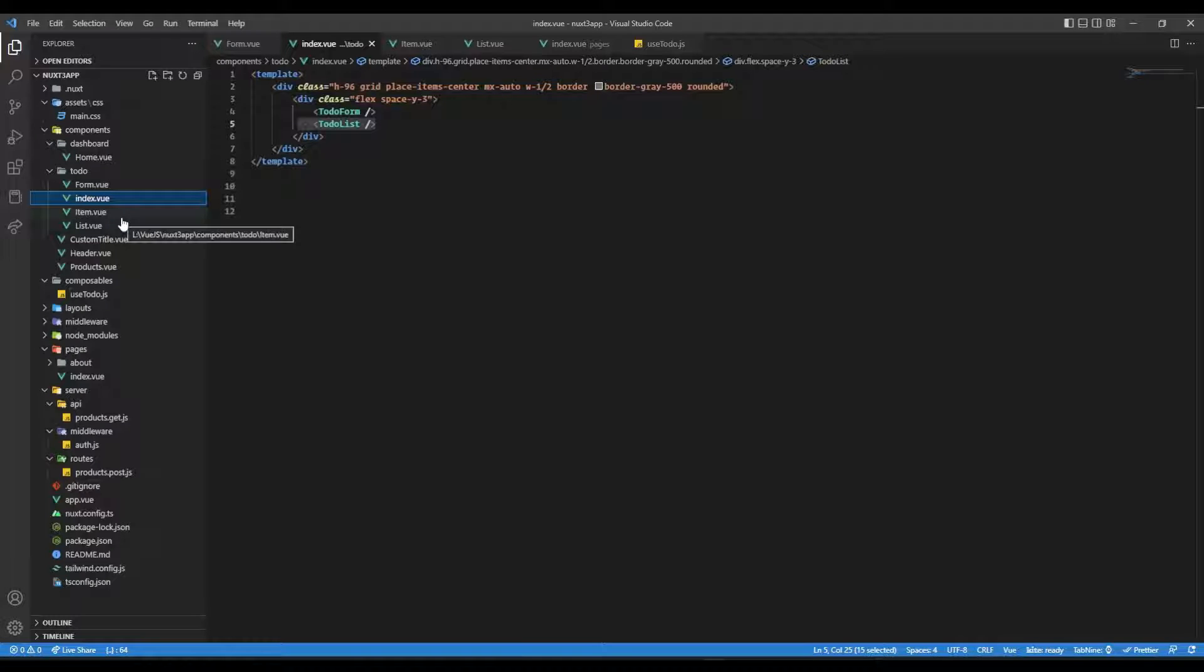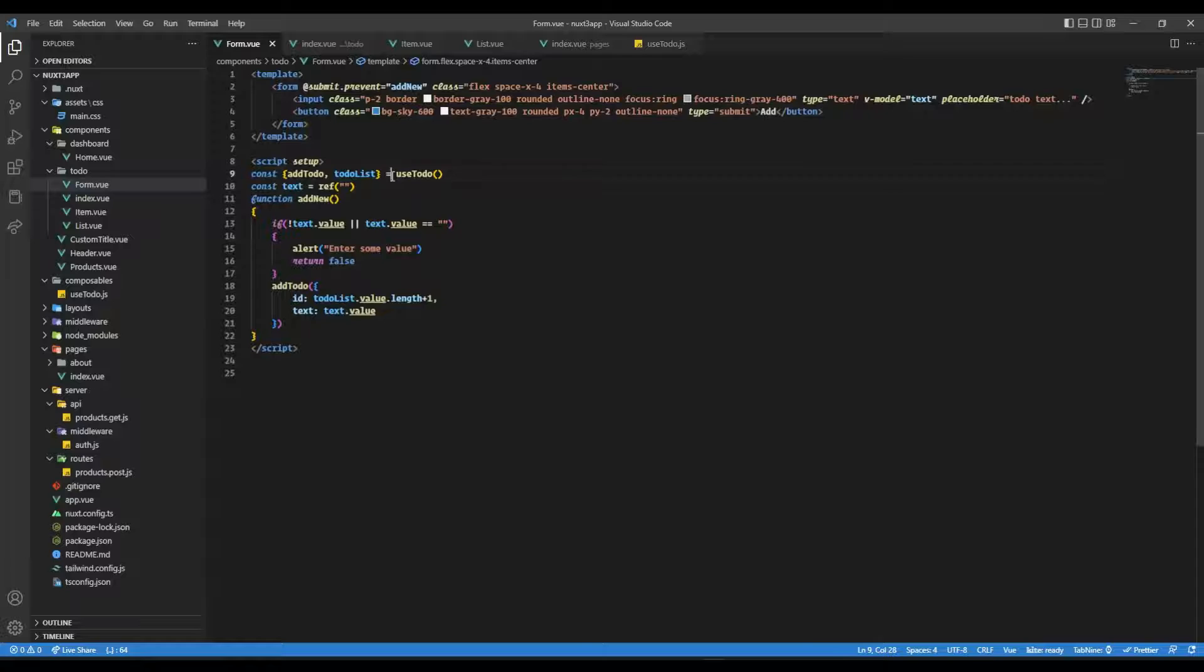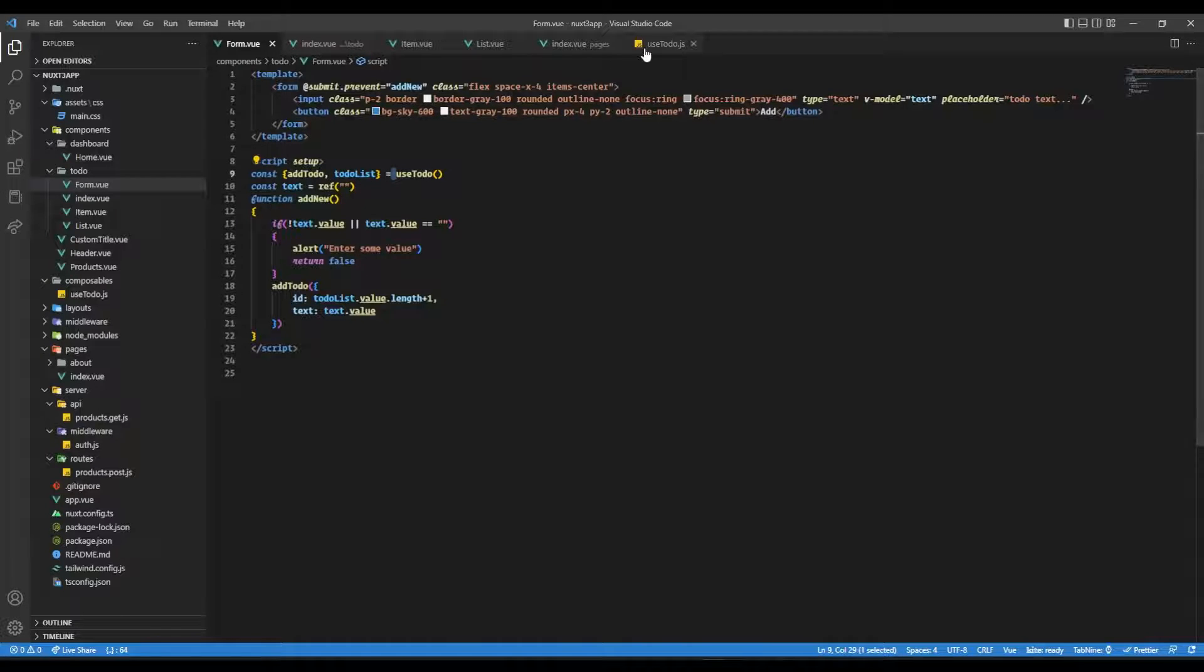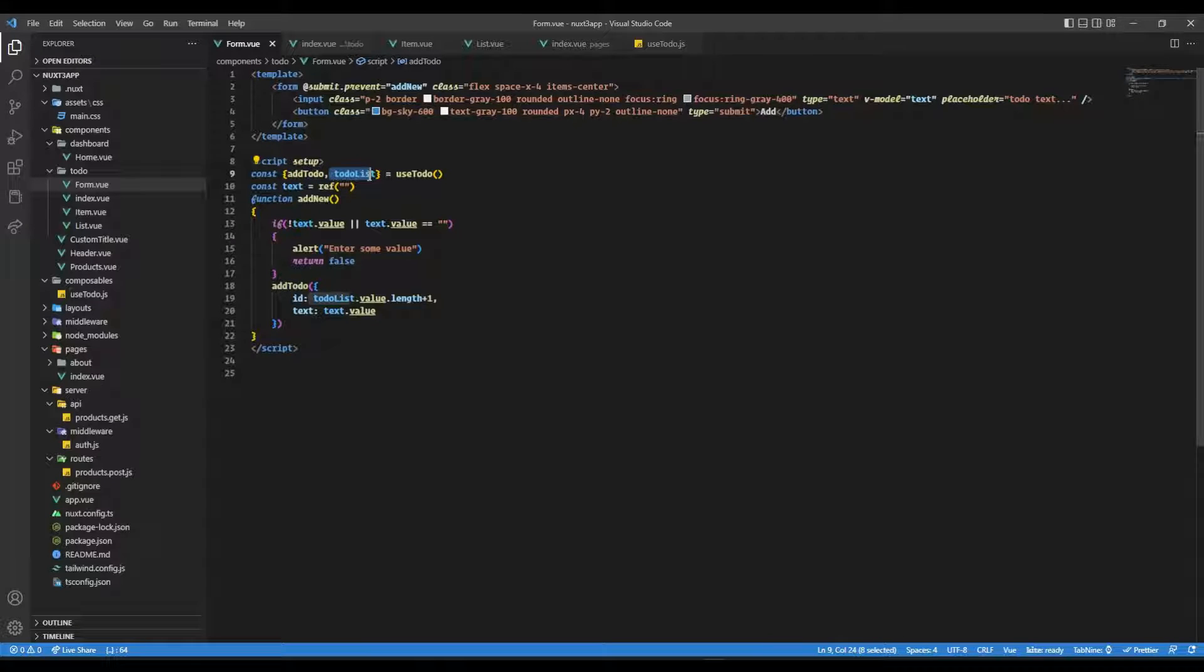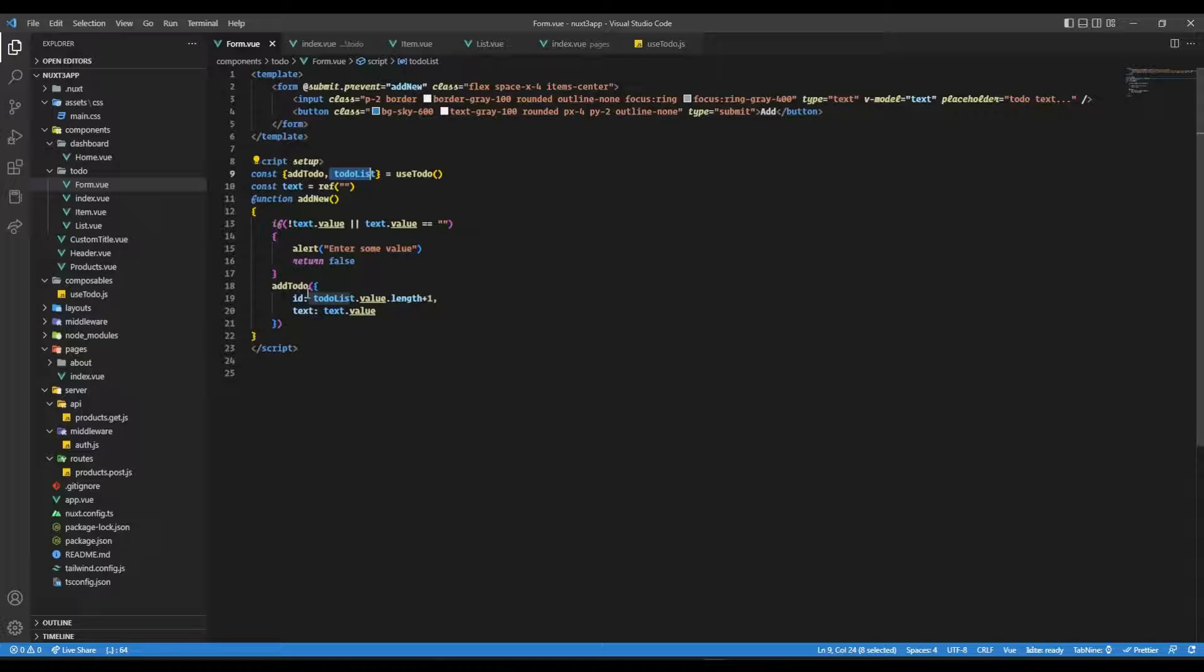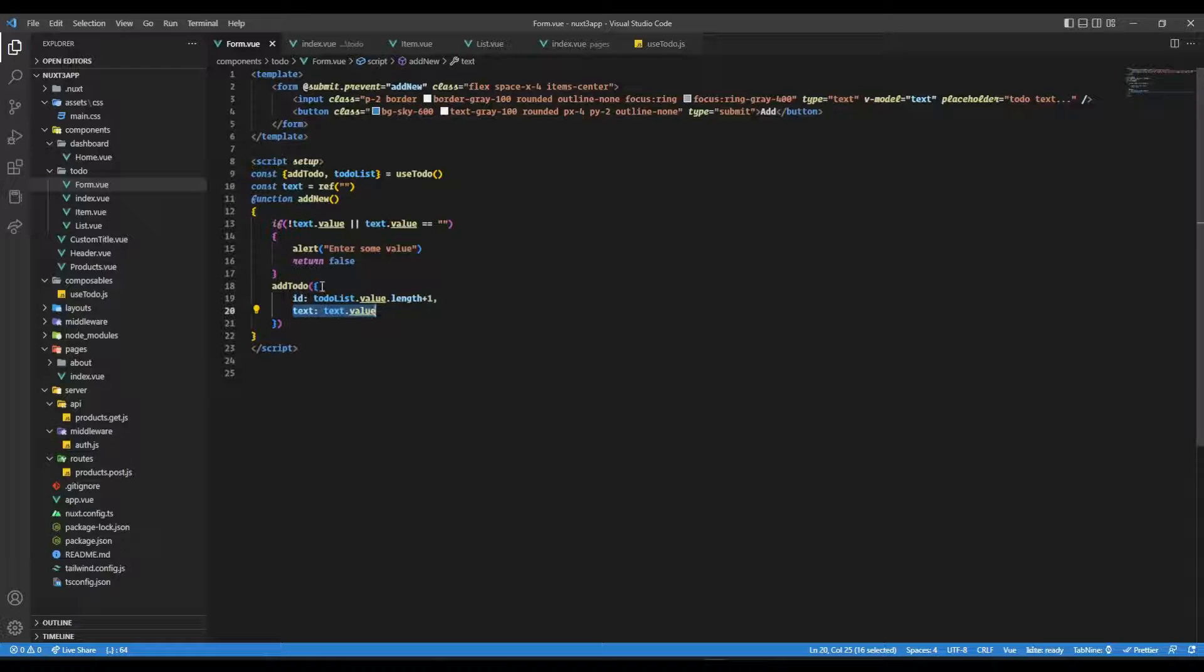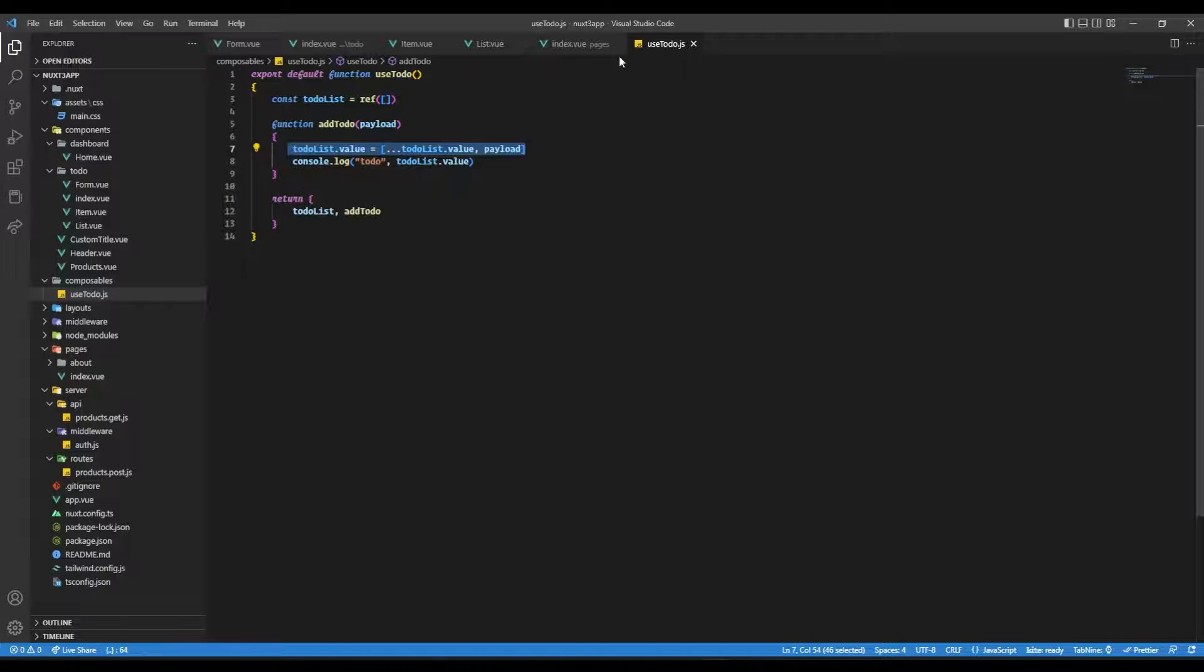Now inside this form, I'm not importing, actually using useTodo composable that we created in the previous video. And there we are asking for addTodo and todoList. Just because we want to get the todo list so that we can get the ID for the new todo - it's just going to be an increment of the length. And we pass in the object with text and ID. So this goes inside to our addTodo function, which is coming from useTodo, which adds to in our todo list.